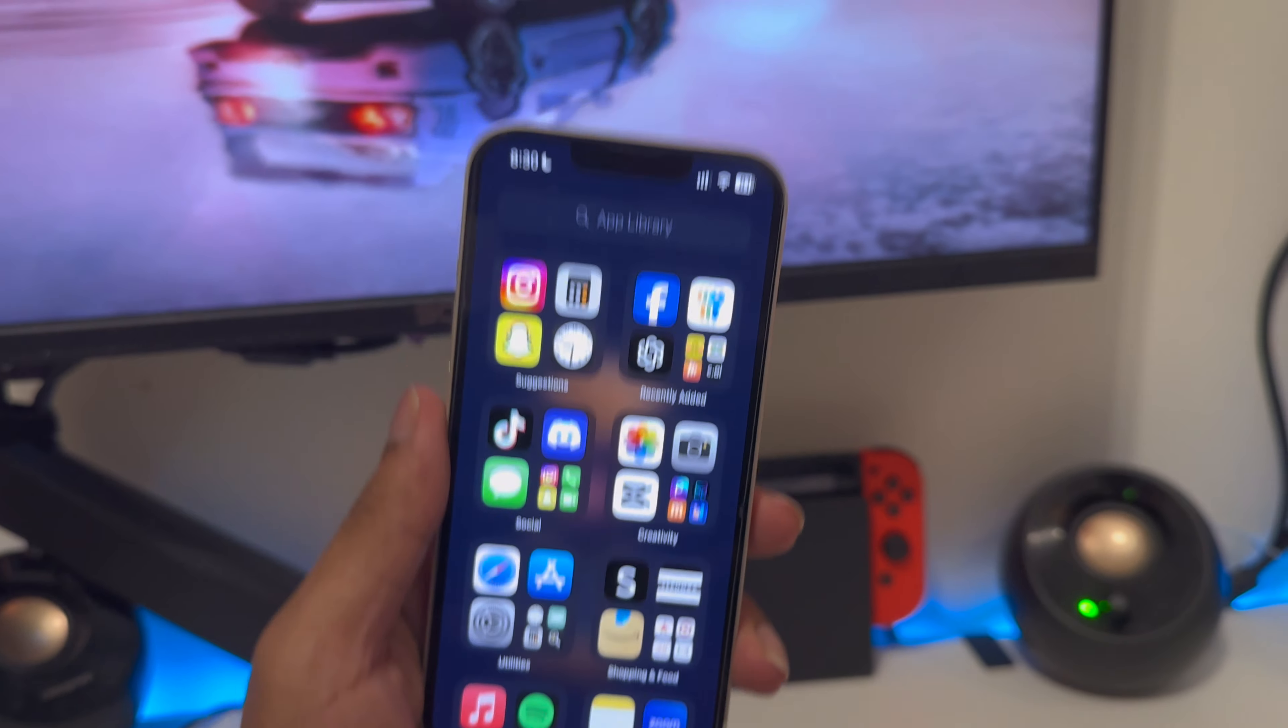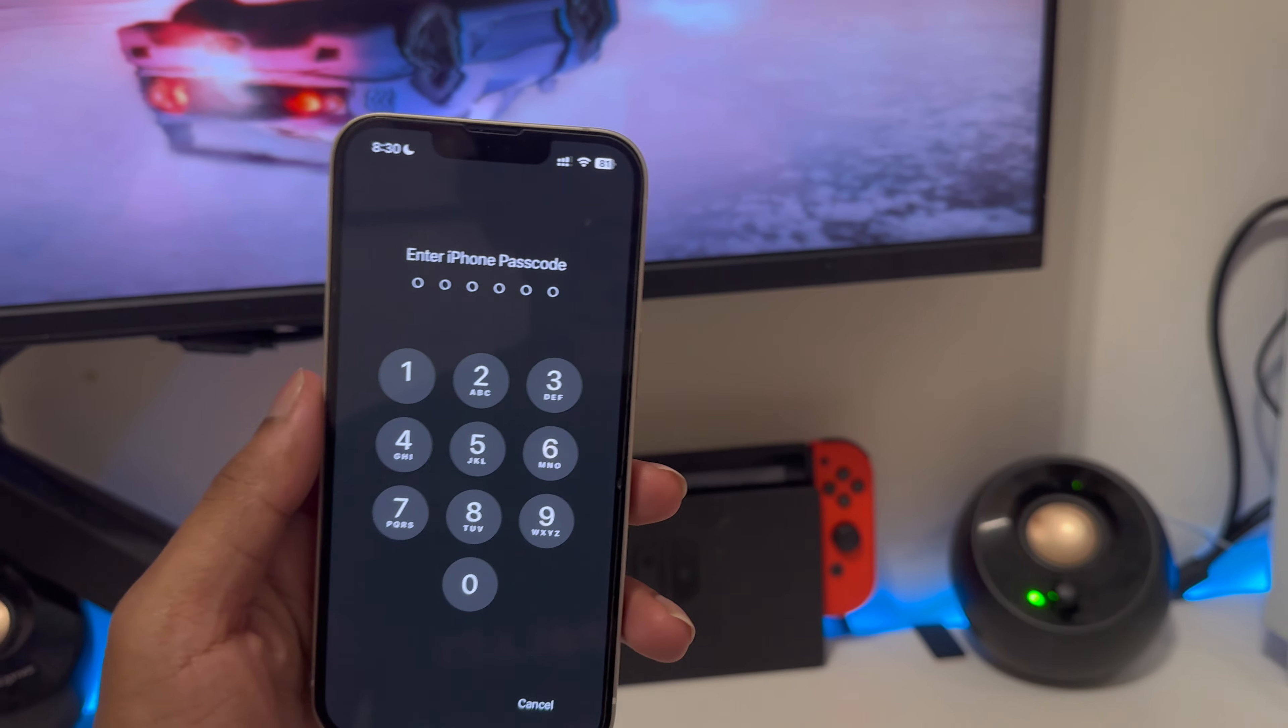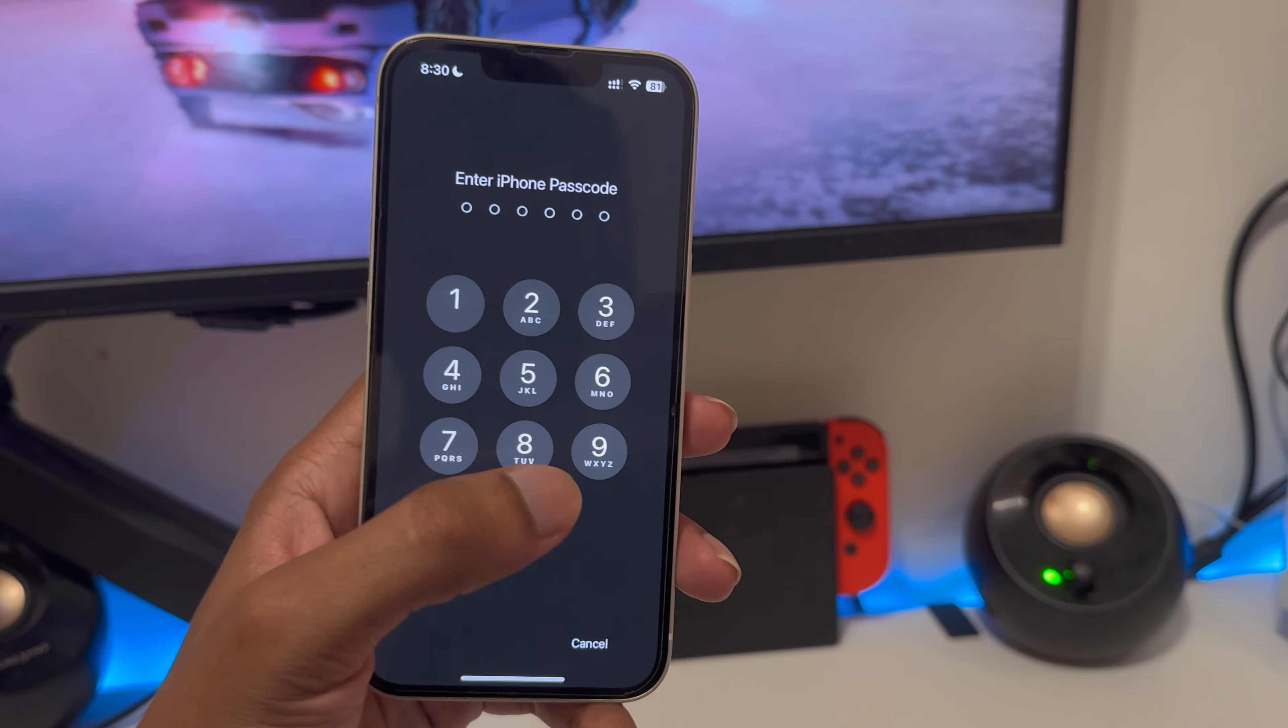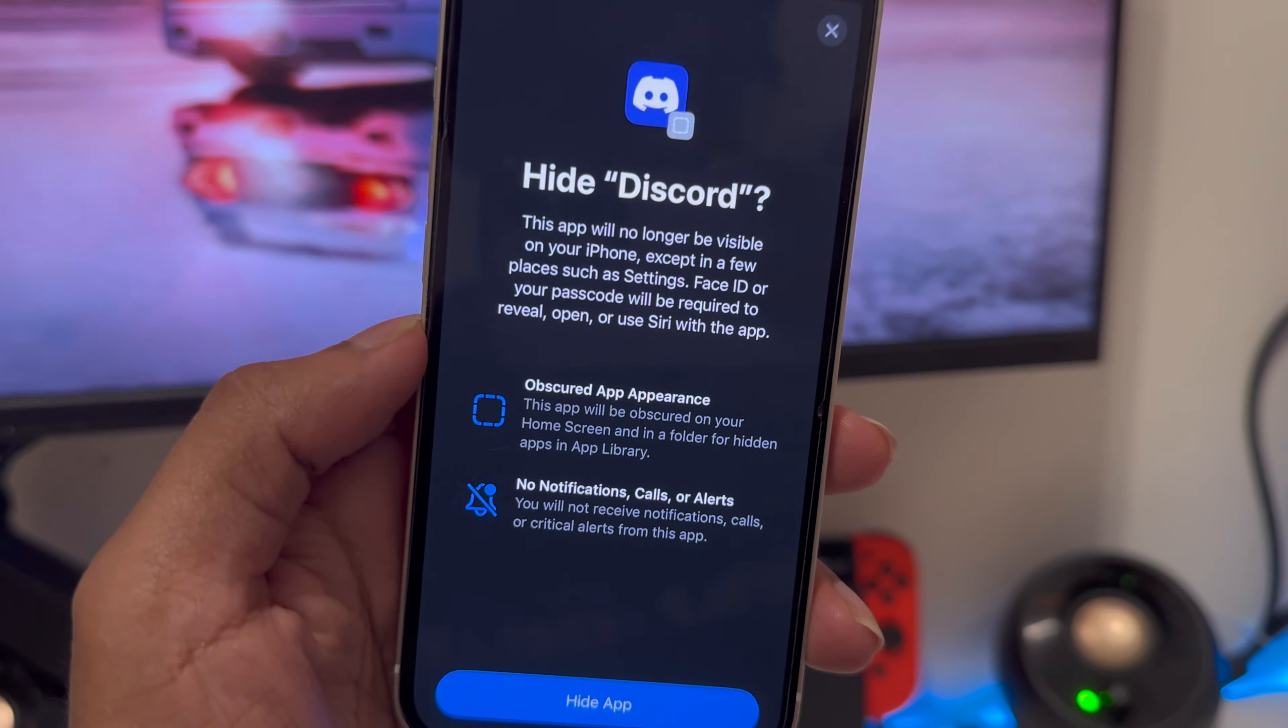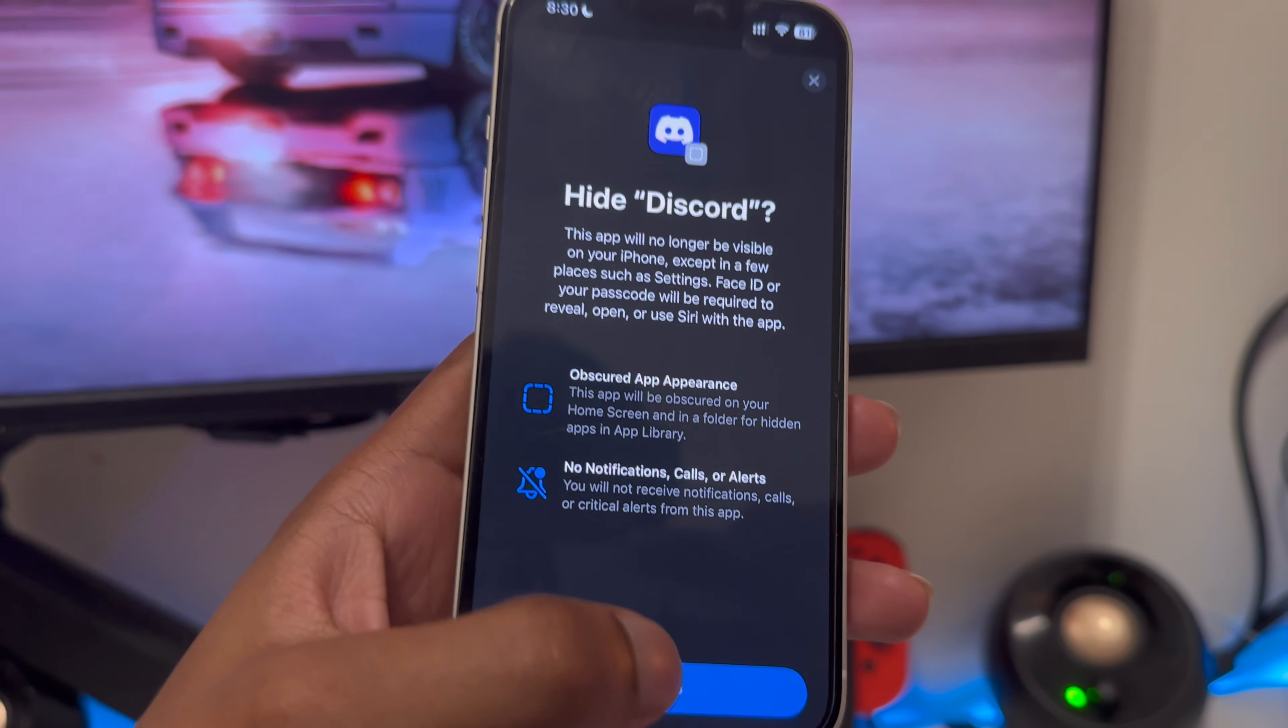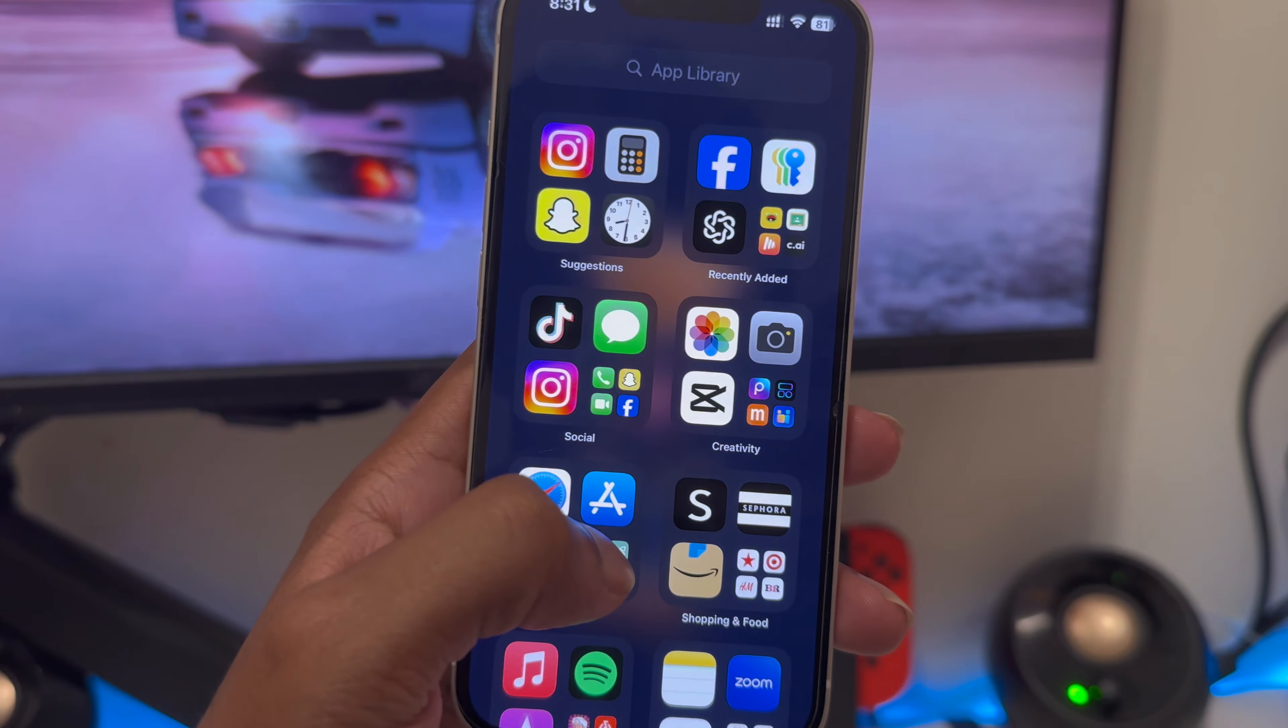If you tap on that, it's going to ask for Face ID. If it doesn't work, it's going to ask for a password. After that, you're going to get this right here, and then you're going to click on 'hide app'.